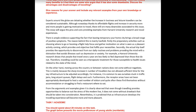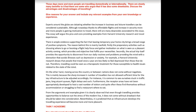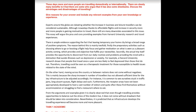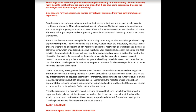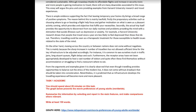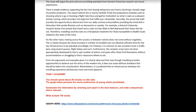Everything you talked about regarding the positives of traveling relates to mood and psychology — booking the trip makes us feel excited and gives us motivation, and secondly it helps us avoid things like depression and anxiety. That's fine. Now let's look at your second paragraph.